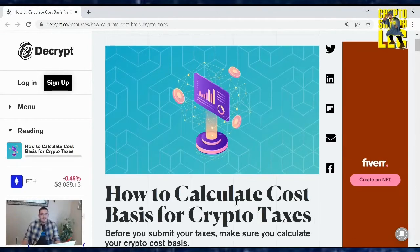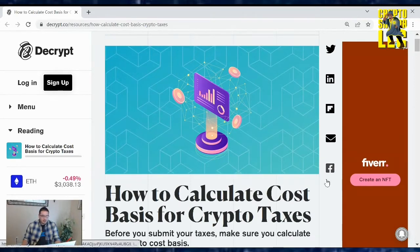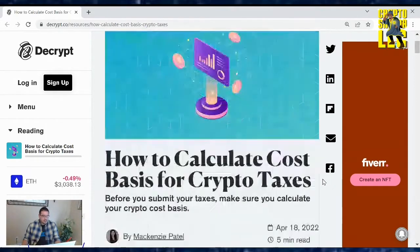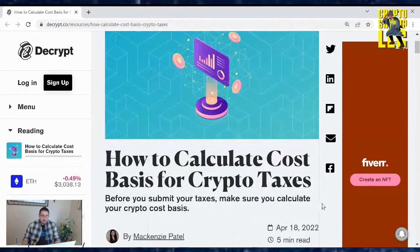Hey there, crypto family. Welcome back to another video where I'm reading the daily crypto news. Today's article comes from Decrypt, and it's about how to calculate cost basis for crypto taxes. Before you submit your taxes this year, make sure you calculate your crypto cost basis.